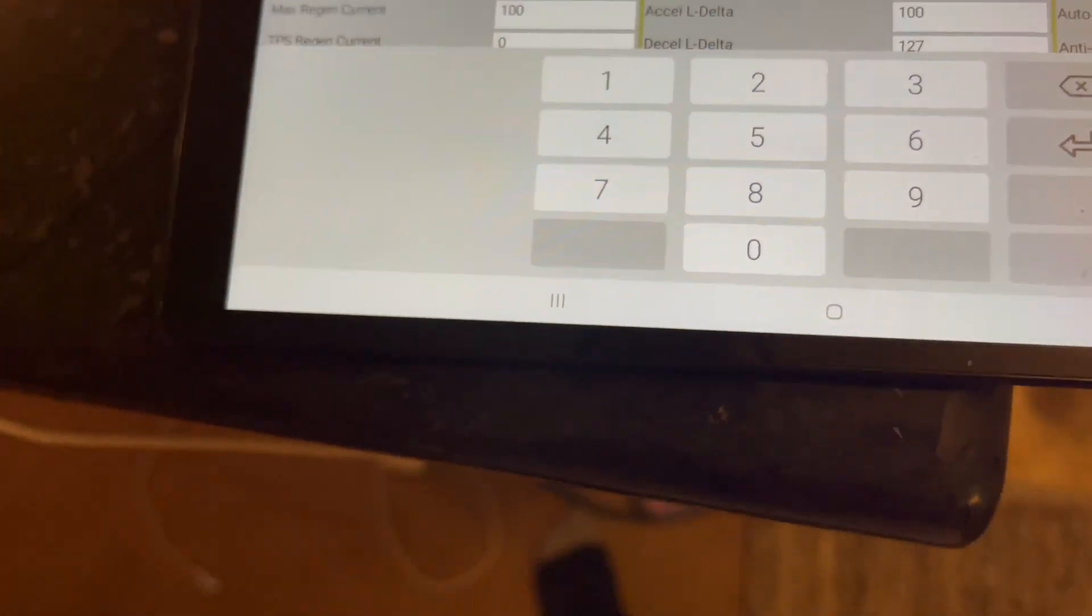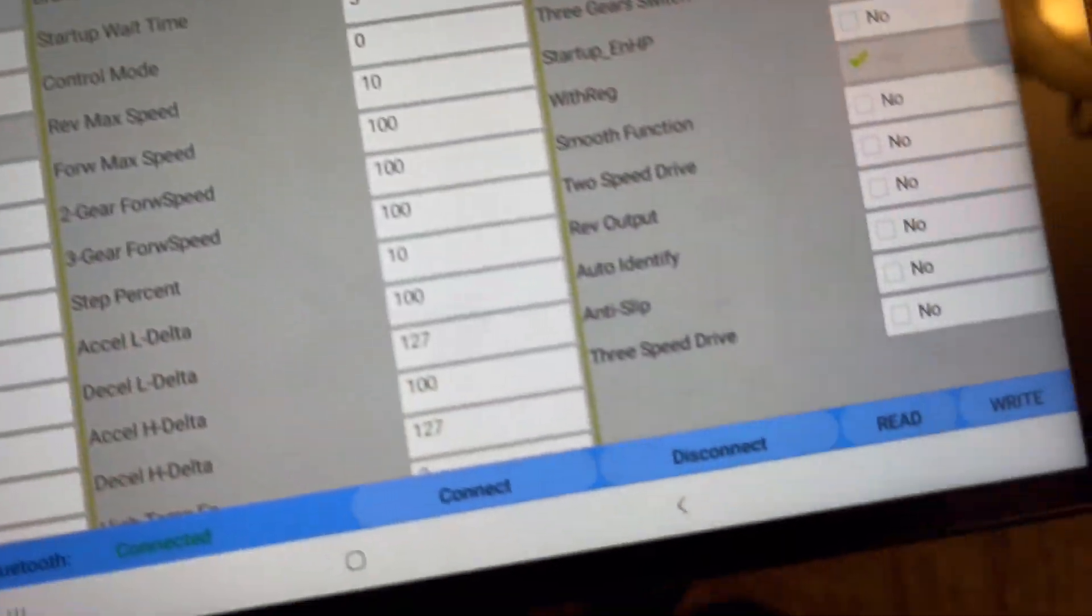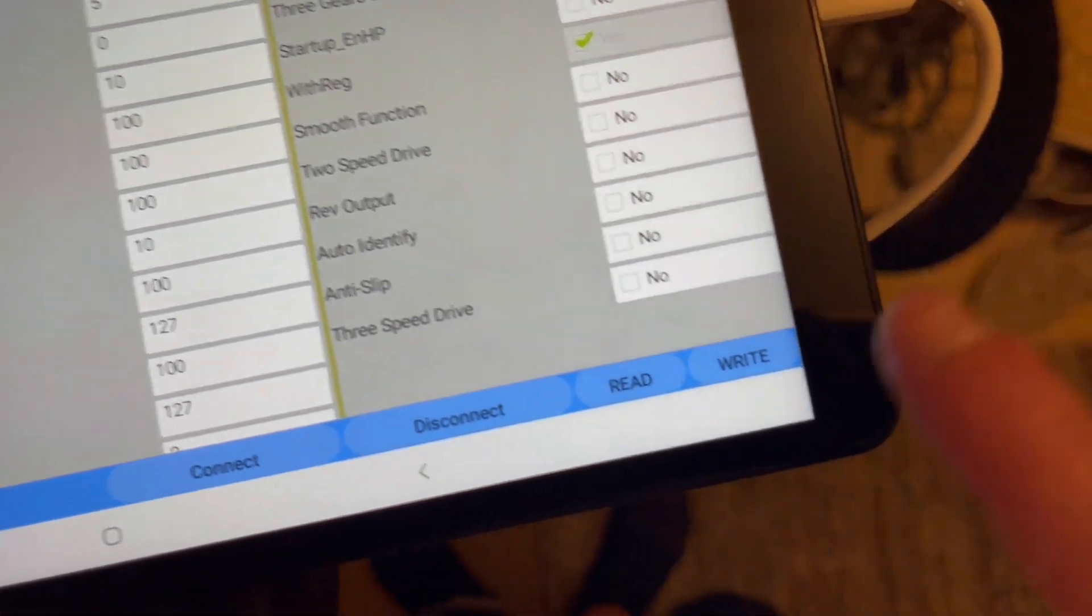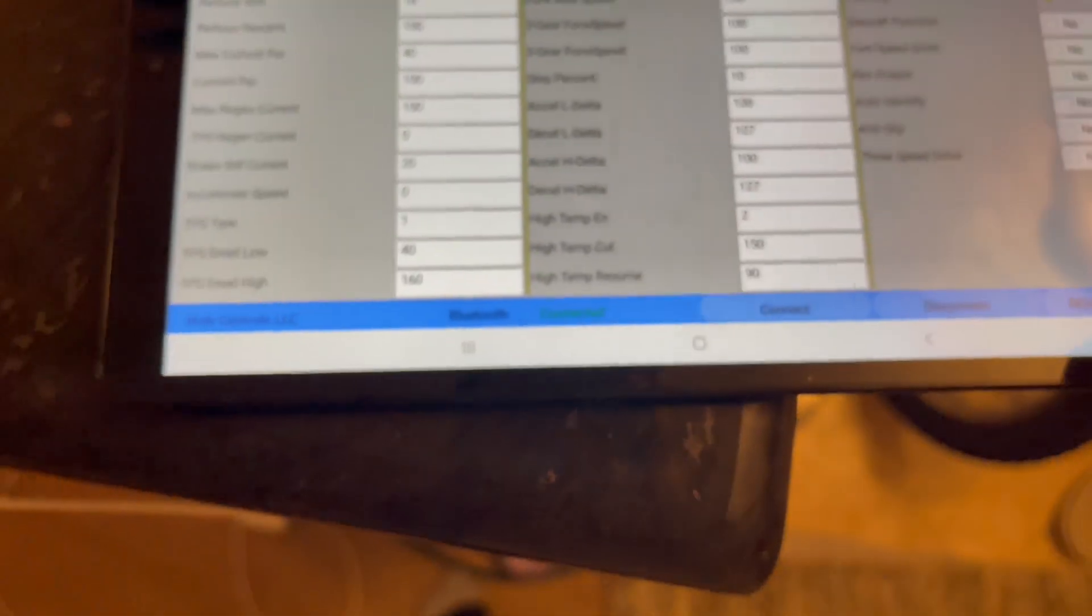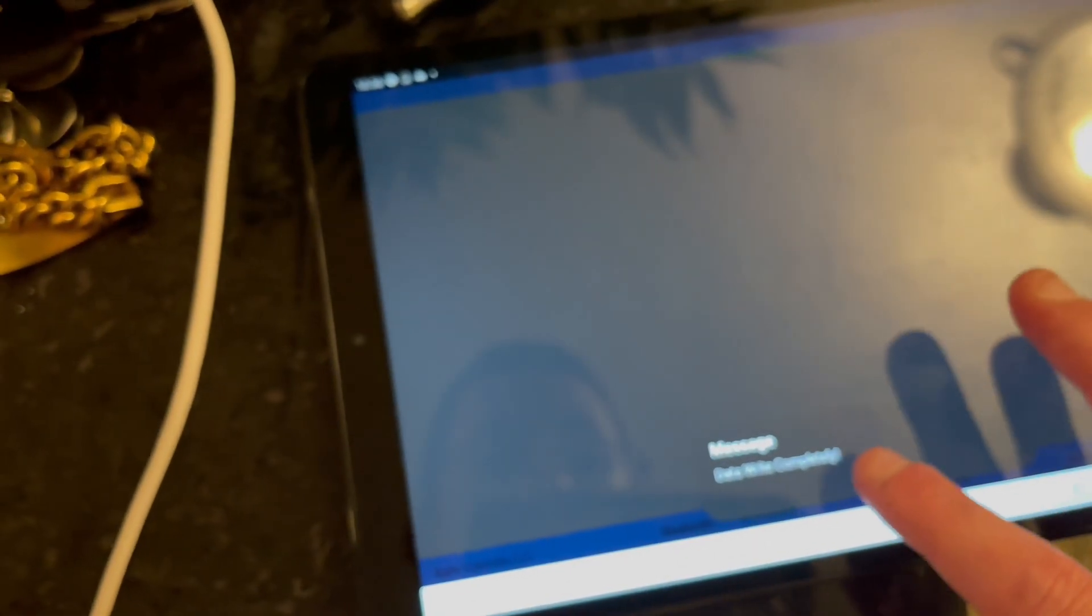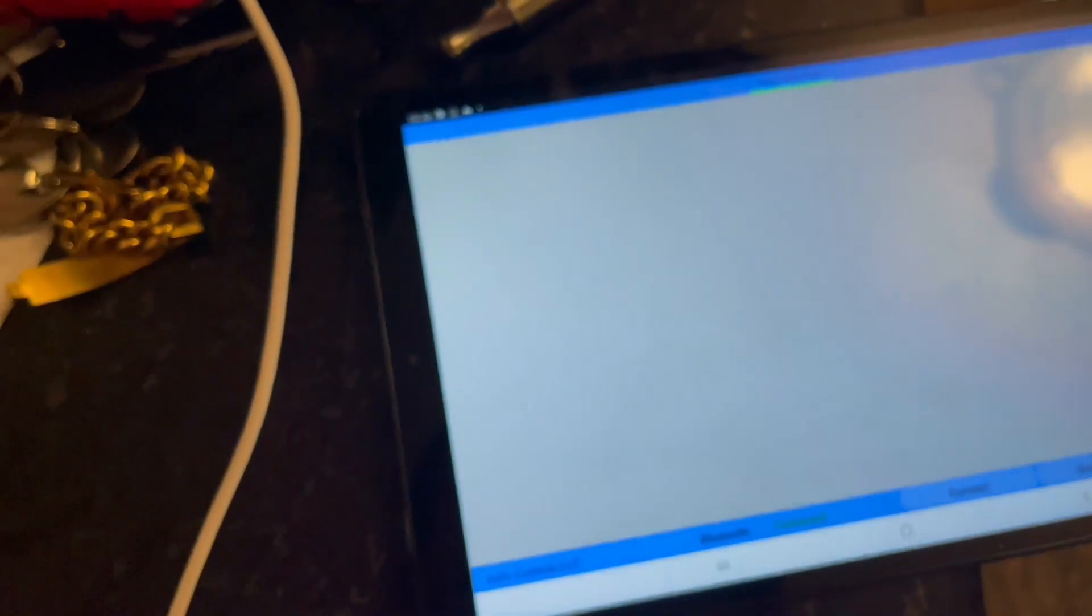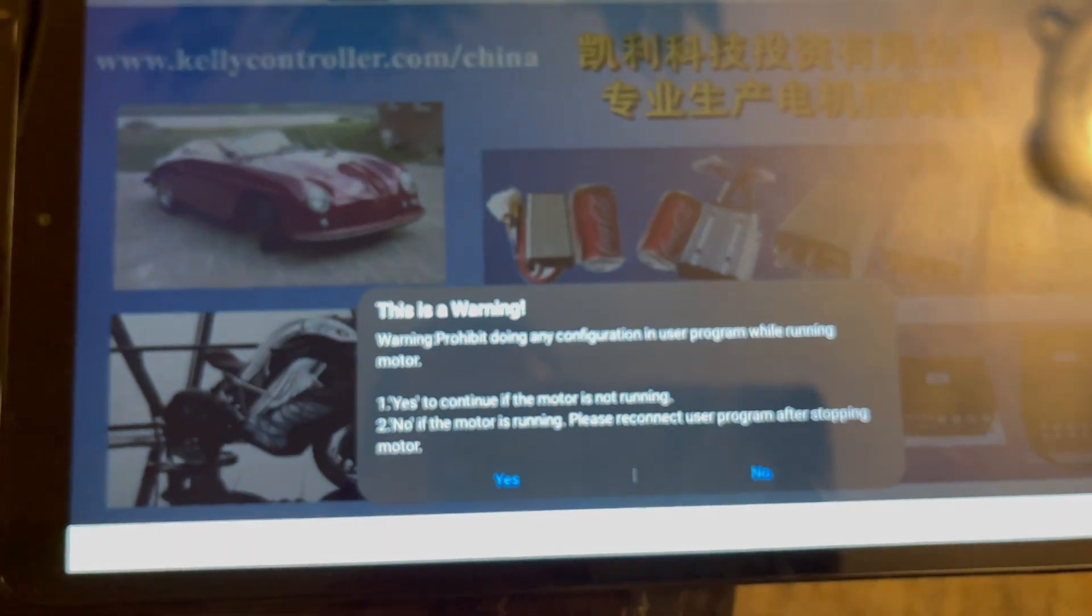I'm going to do 40. In order to save it, you go to right down here and you hit write. Write is your save. So that's it, we're at 40. We'll see what that does tomorrow.